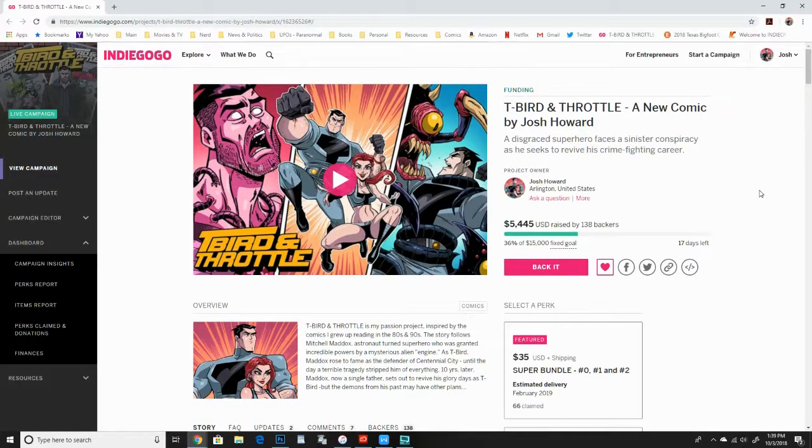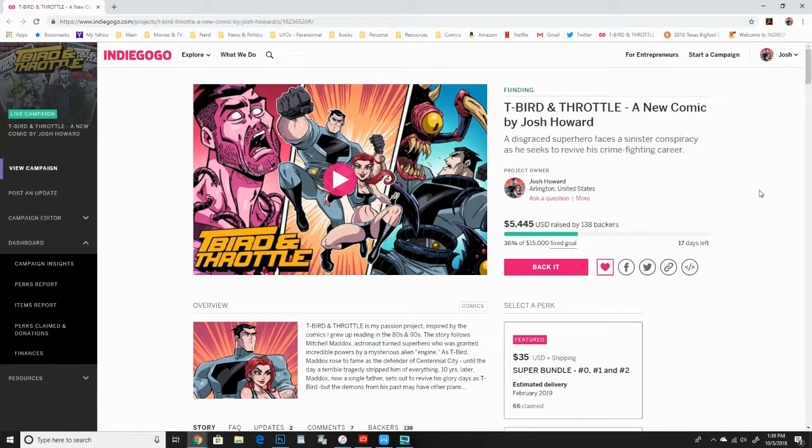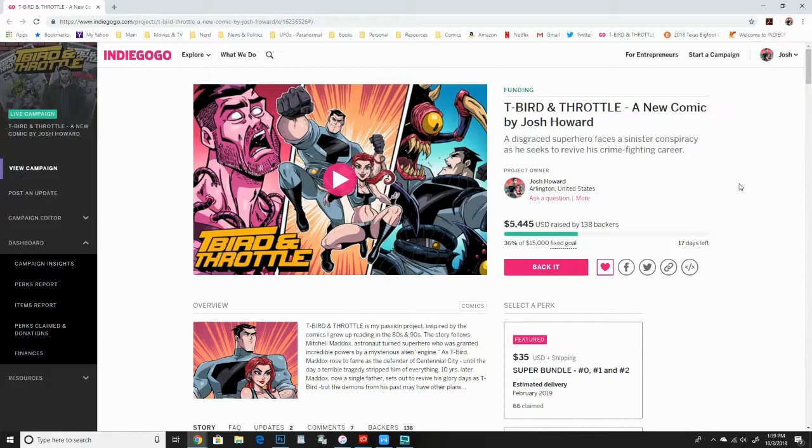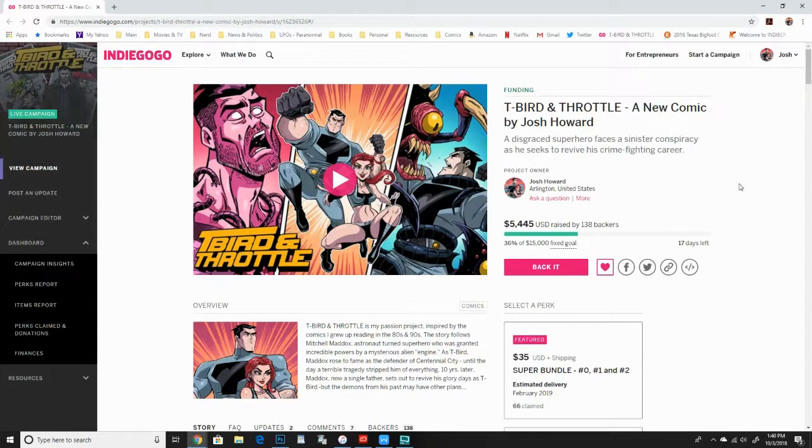So anyway, I hope you enjoyed this commentary for issue zero. Looking forward to doing issue one hopefully in the near future. Issue one will be a little bit longer, 60 pages, but looking forward to that. And again, please share, get the word out. I appreciate everyone's support so far and like subscribe to the channel. And I'll be back soon. Thanks.